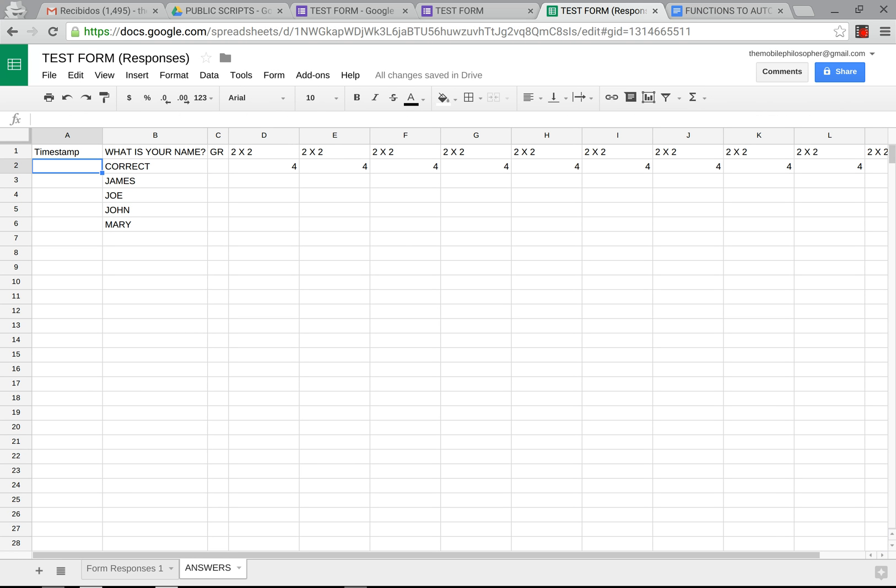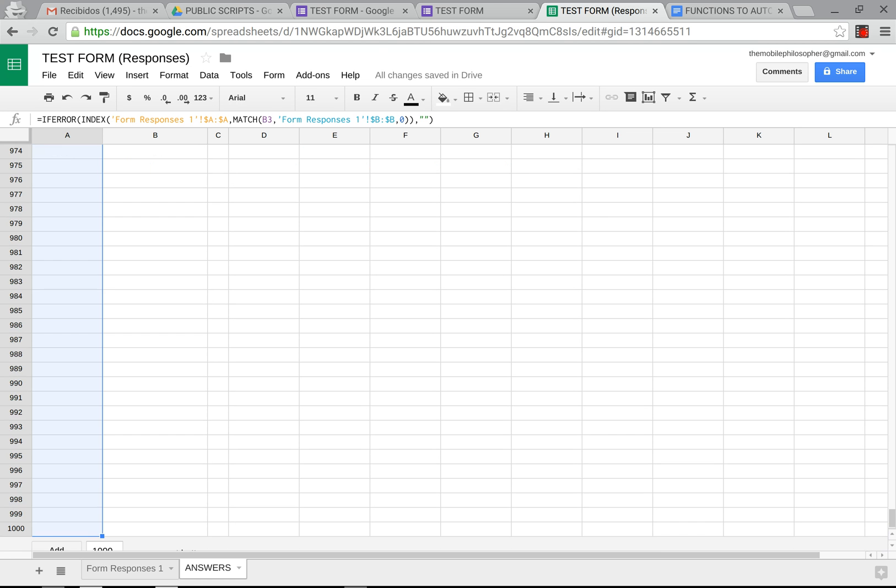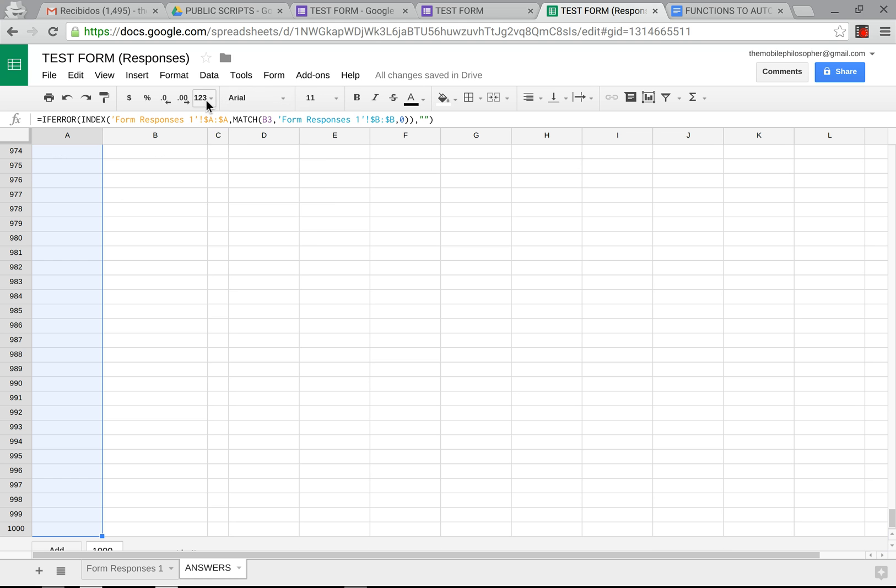Now this one does not need a timestamp because there was no timestamp in any other form responses sheets. So here we're going to put this here. This comes out as a number don't worry we're going to change this so it comes out as a timestamp which is here at date time.